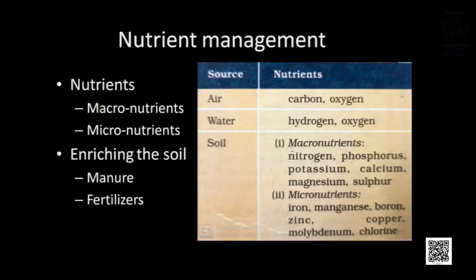The different sources of nutrients are air, water, and soil. From the air, crops get carbon and oxygen. From the water, they get hydrogen and oxygen. From the soil, they get various nutrients. Some nutrients are required in large quantities while some are required in small quantities. The nutrients required in large quantities are called macronutrients, whereas the nutrients required in small quantities are called micronutrients.